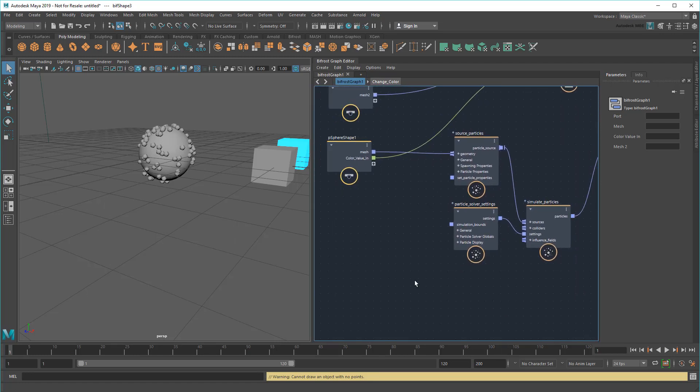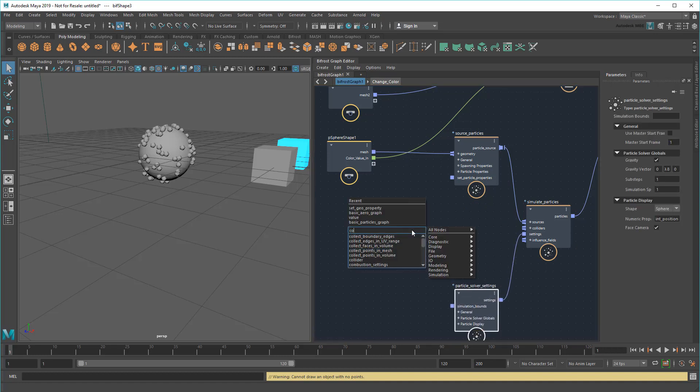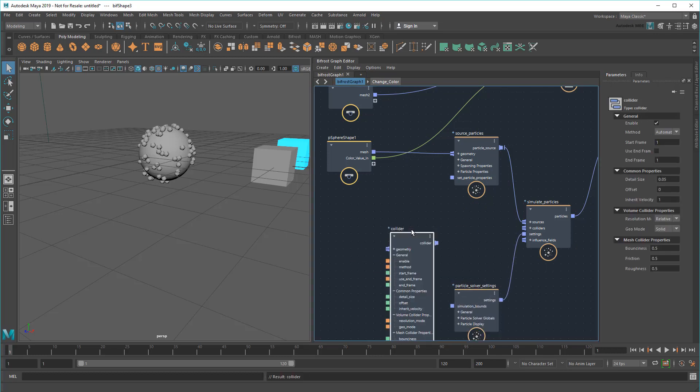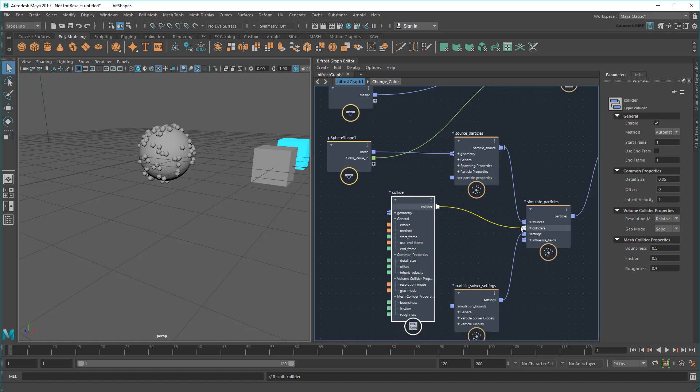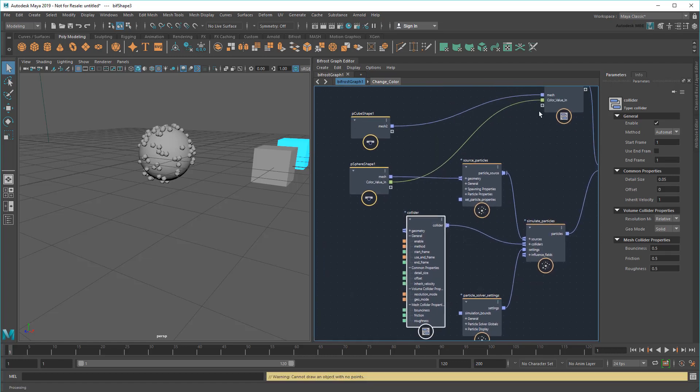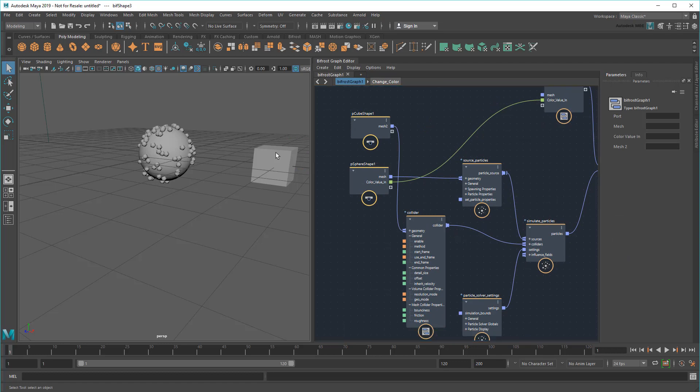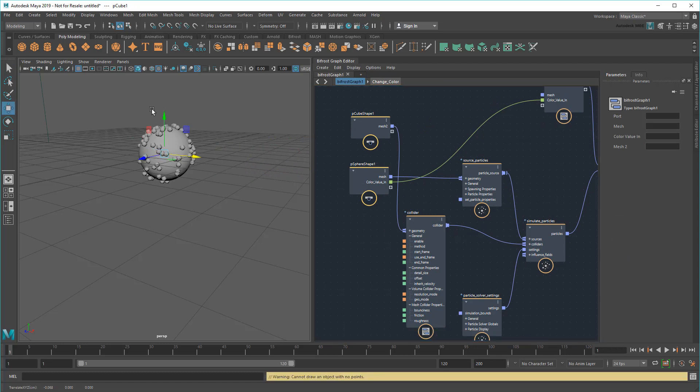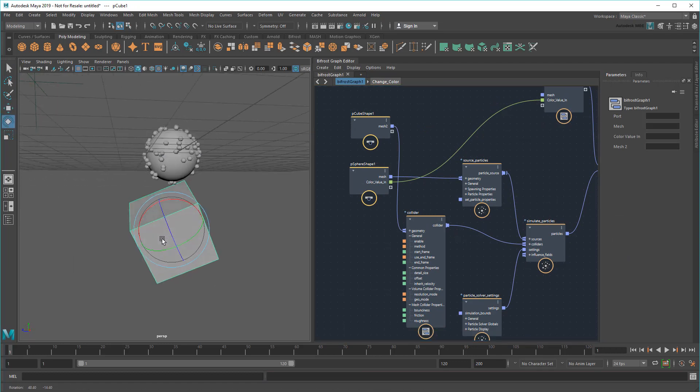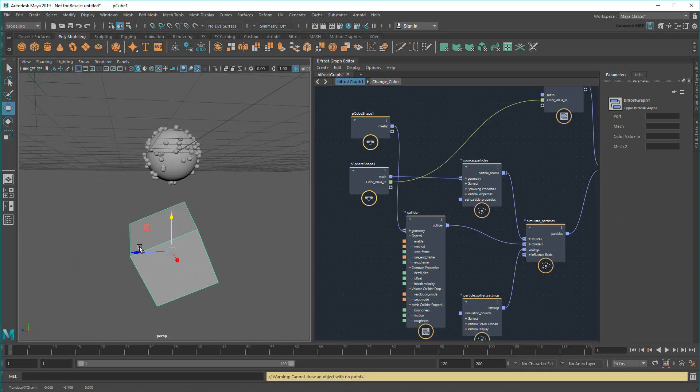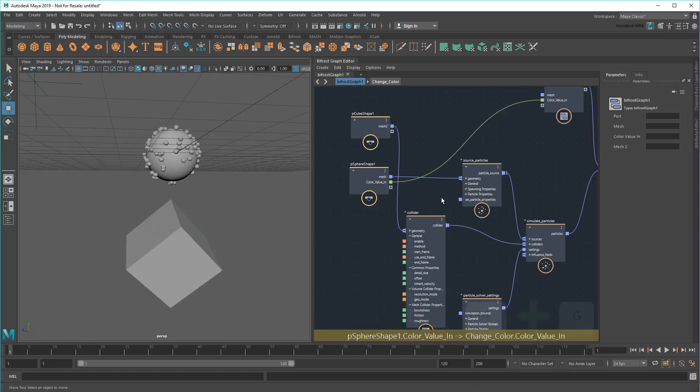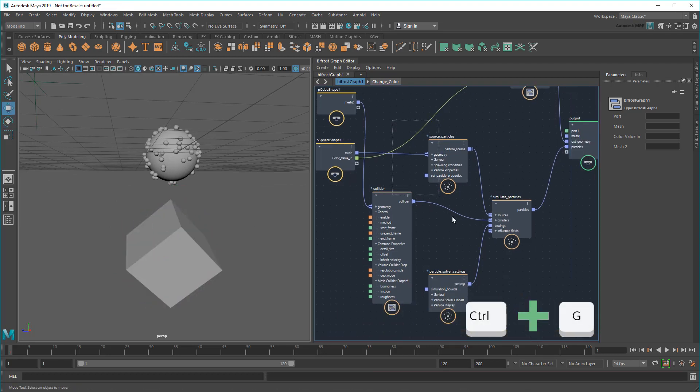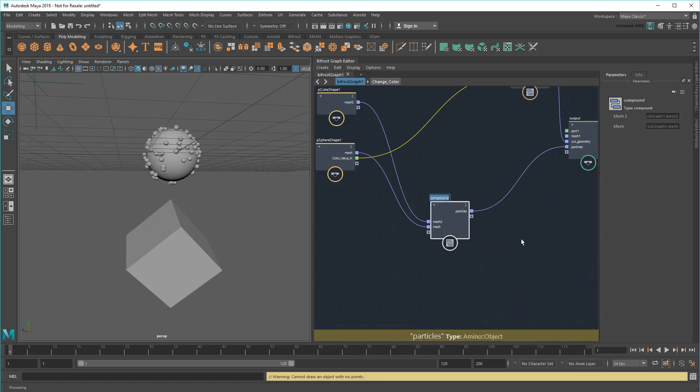I can adjust the settings in each of these nodes to change the way the particles act, or add influences like turbulence and wind, or colliders like my cube. Then when I'm done, I can recombine them into a new compound, called emit particles.